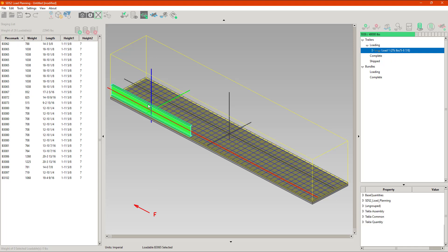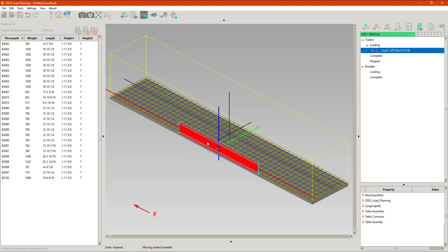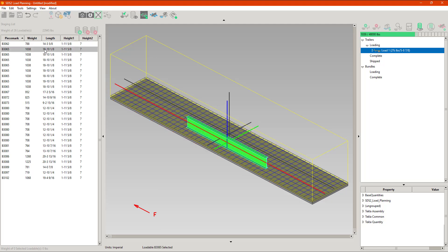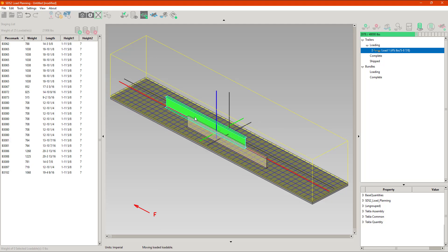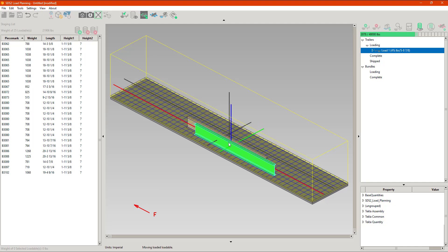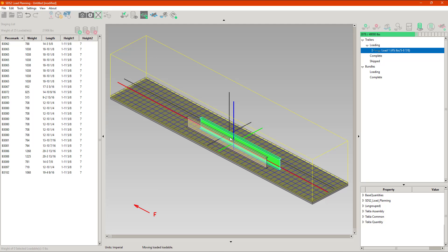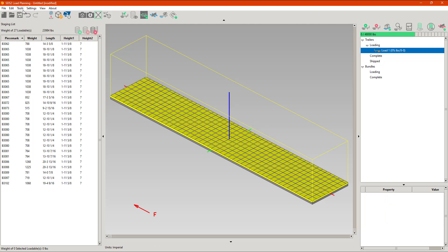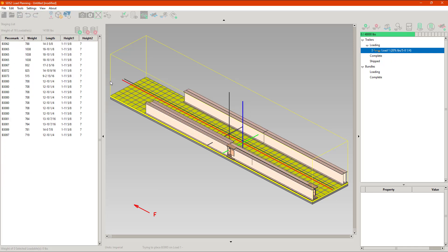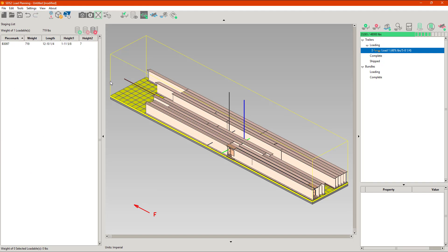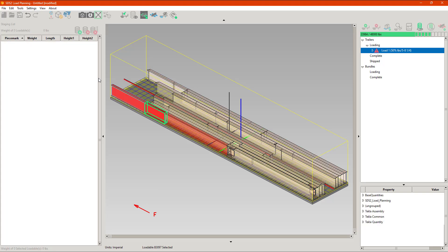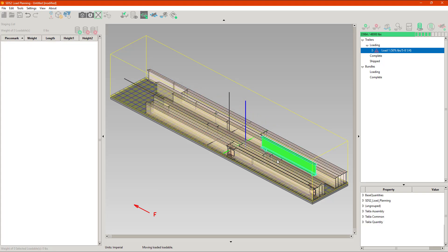I can grab a piece of steel and place it anywhere I want as long as it doesn't fall into the red areas — you can't place two pieces of steel inside each other, and it naturally avoids the other piece. To make this quicker rather than loading one at a time, I'm going to go to Tools and do Auto Place All, which will load every piece of steel it can. There was one left over, so I'll just pop that in manually to finish up the load.